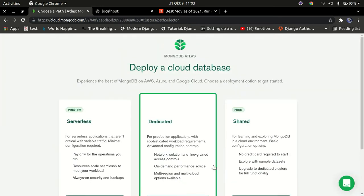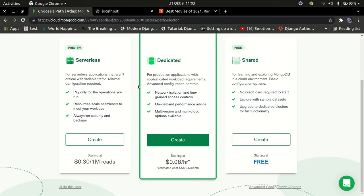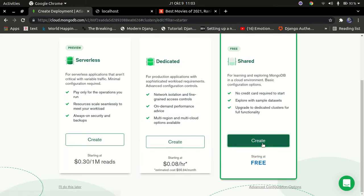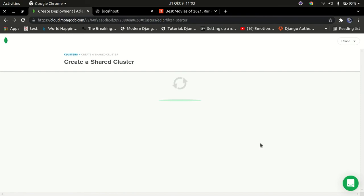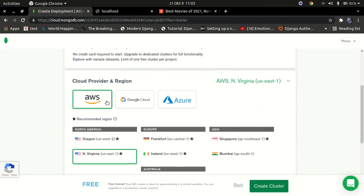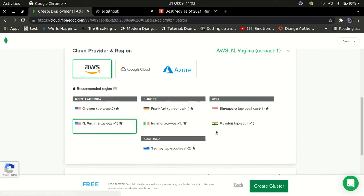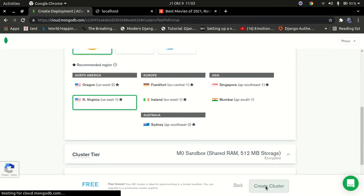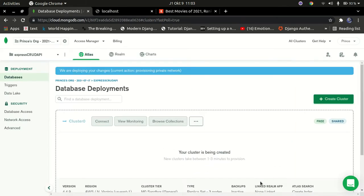This will bring you to a page where you can select which database you want to create. I want a free database so I'm going to select 'Free' and press 'Create'. This brings us to a page where you can select the country and other settings. I'll leave it as AWS and click 'Create Cluster'. That's going to take some time to create.